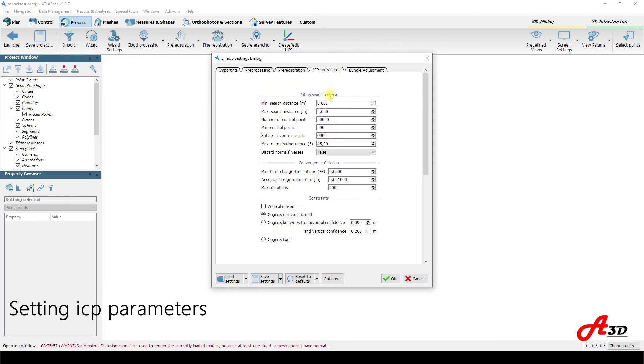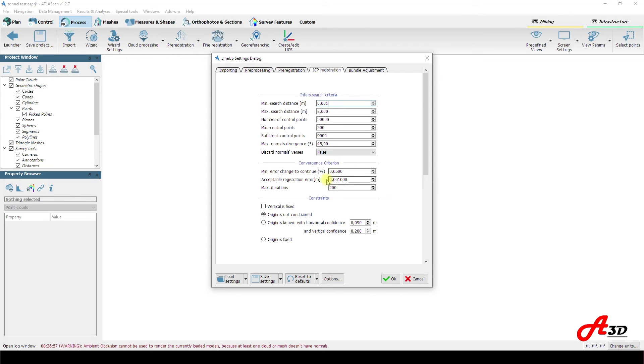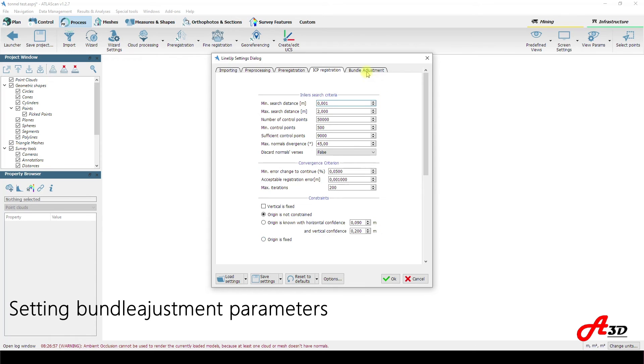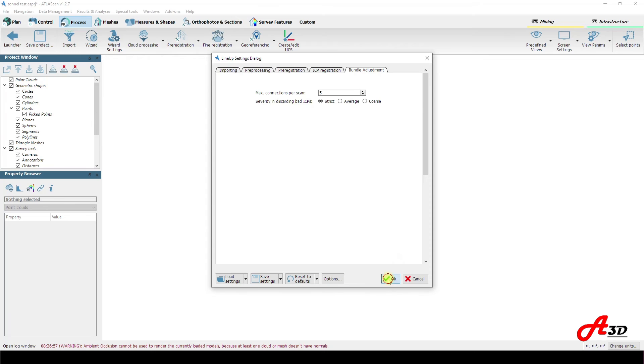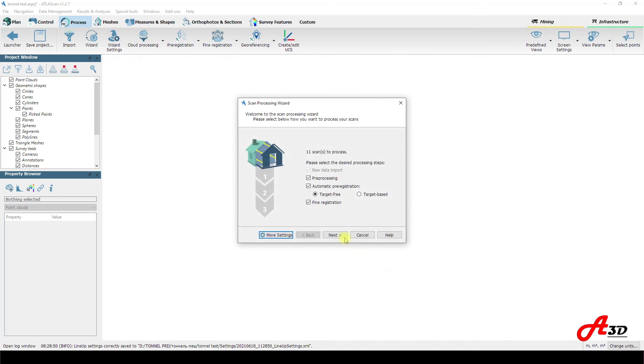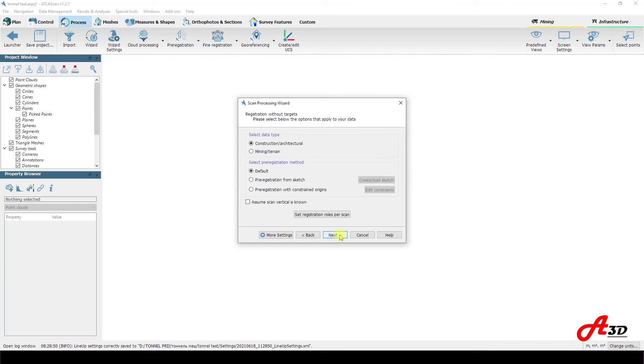The ICP registration function enables us to select number of control points, setting minimum and maximum search distance and depth by ICP mechanism. ICP means iterative closest point. Bundle adjustment means achieving maximum connections per scan to bind scanned stations together. In this scan processing wizard we can edit the initial scan stations layout.